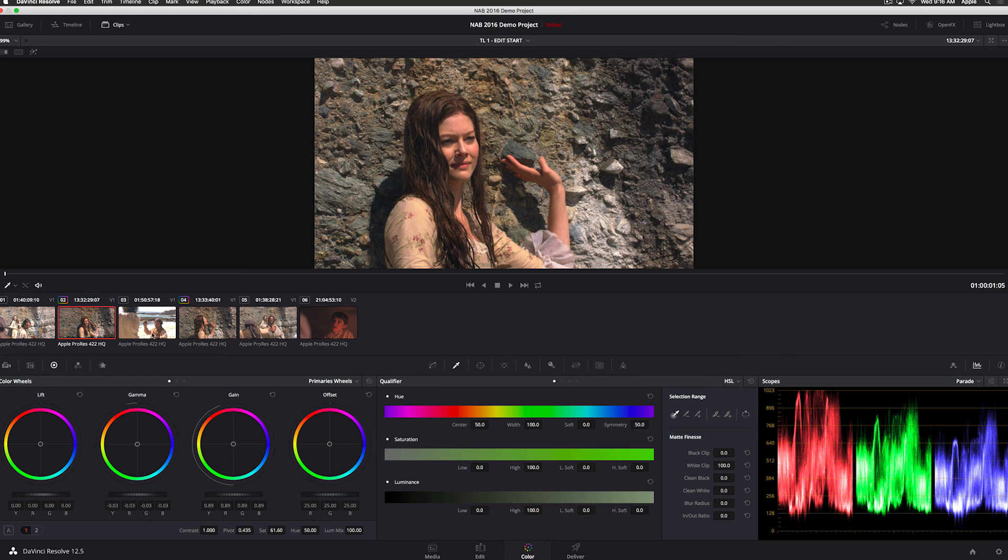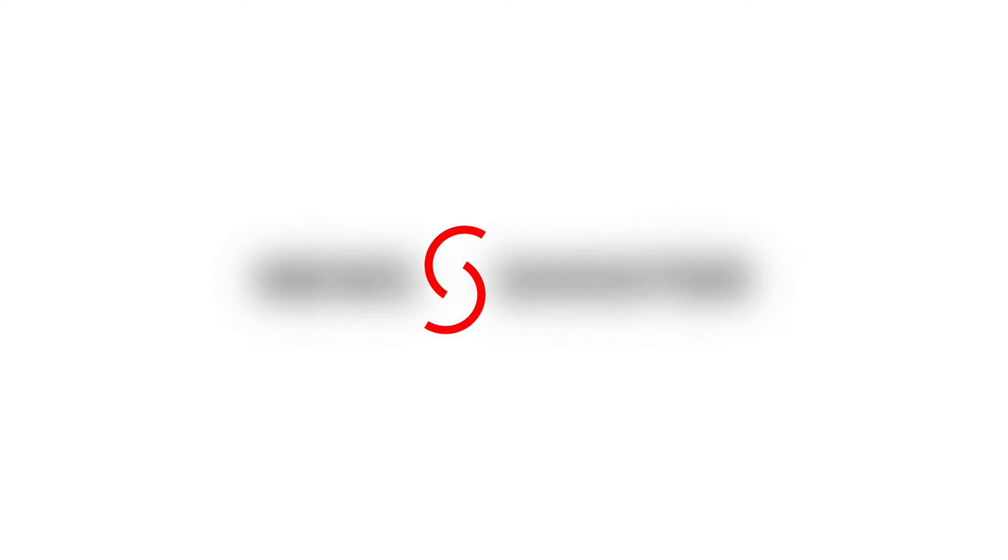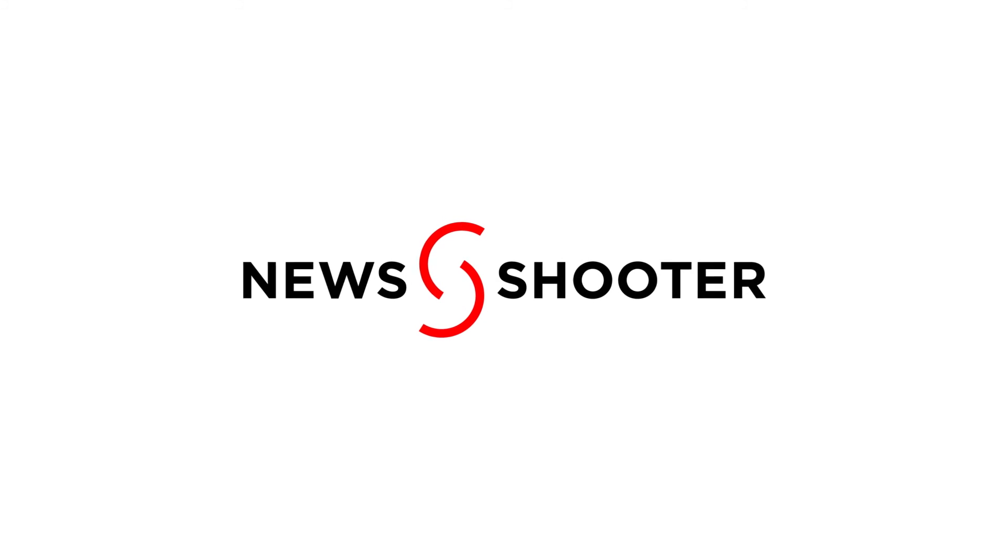I can also create groups and grade groups of clips at a time too. So if you've got all your interview that you want to grade the same way, you select all your interview shots and just do a master grade on all of them.